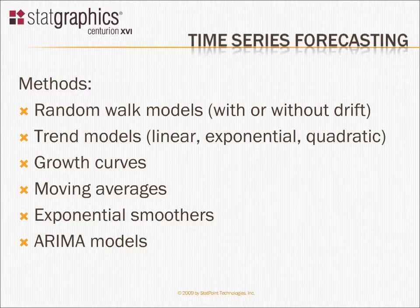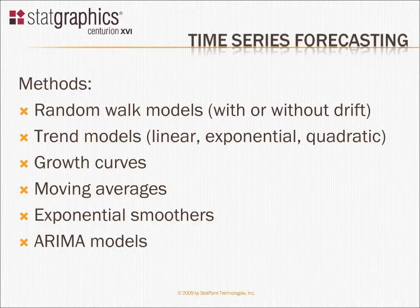There are random walk models, models based upon various types of trends, growth curves, moving average models, exponential smoothers, ARIMA models, quite a few different models.